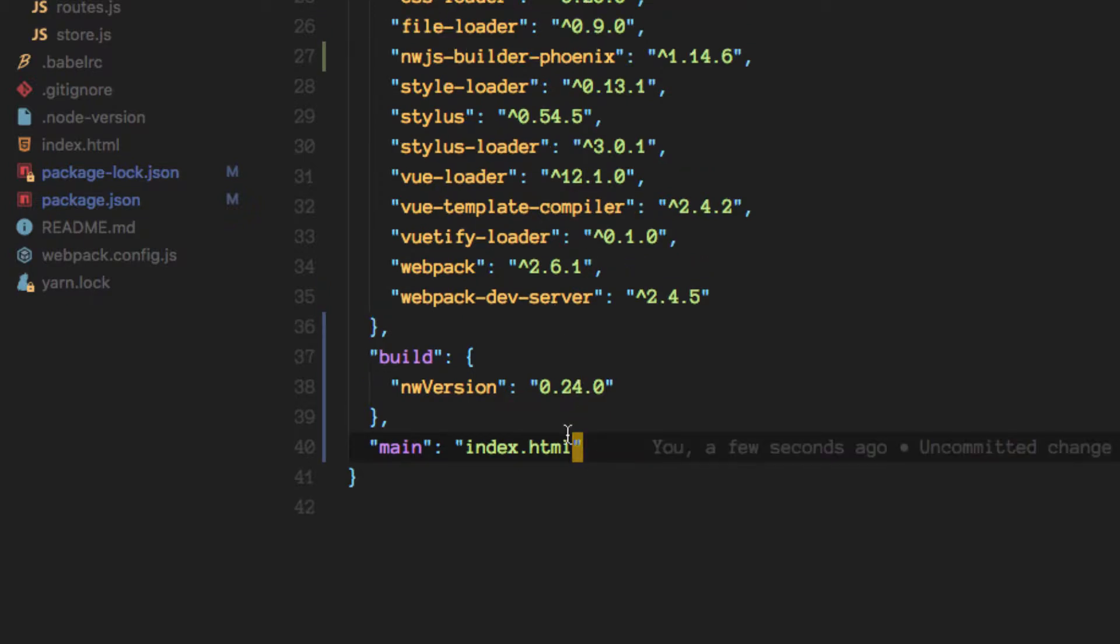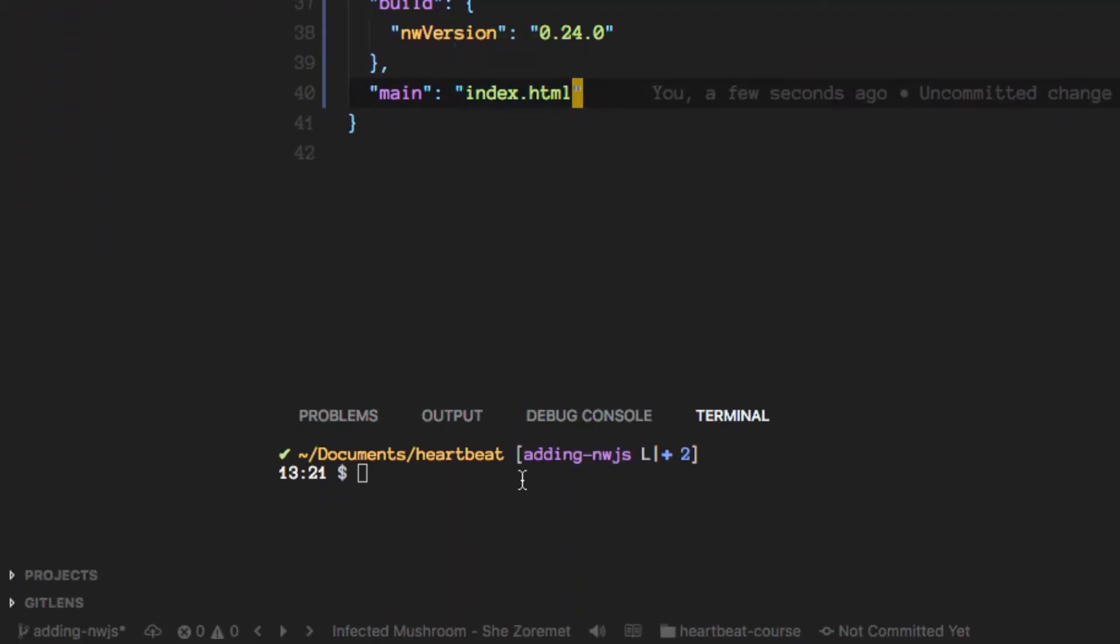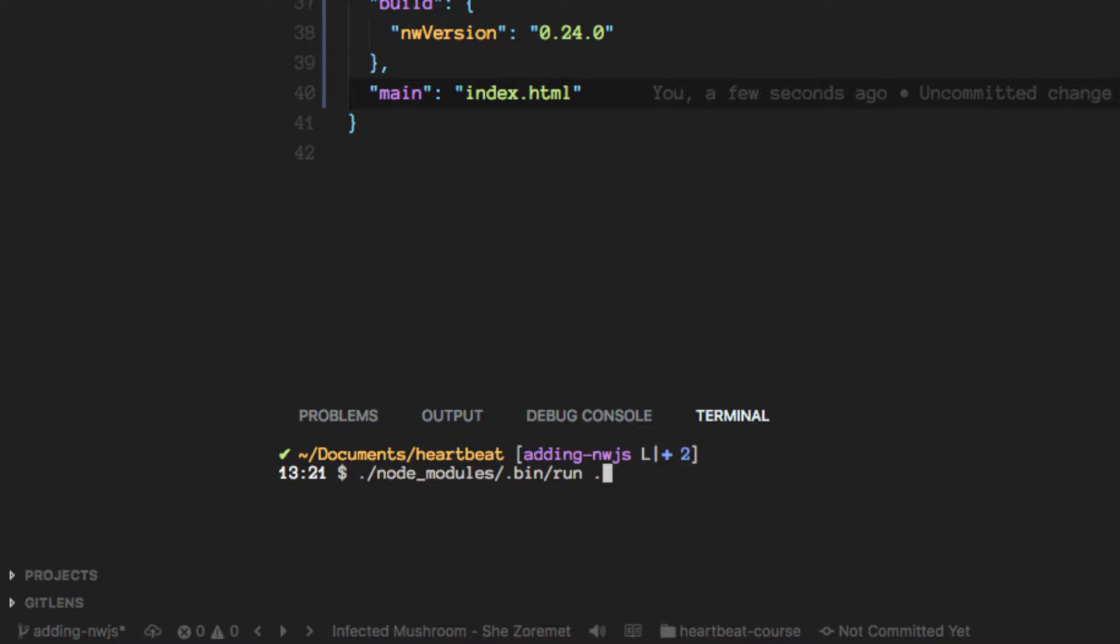Now that we have that prepared we can go ahead and look for the node_modules.bin folder, and in there the Phoenix package added a run command that we can execute and we need to give it the folder where we want to look for the entry point.